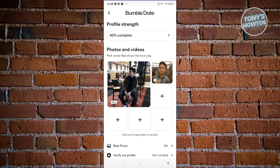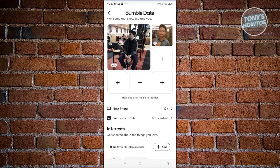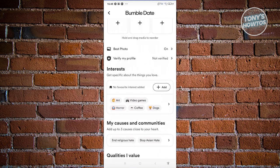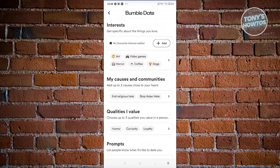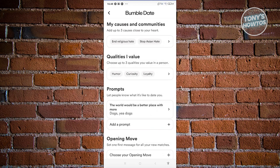Now from here, what we need to do is scroll down a bit, and you should be able to see a section that says Prompts. You should be able to see the prompt and your answer to that prompt.